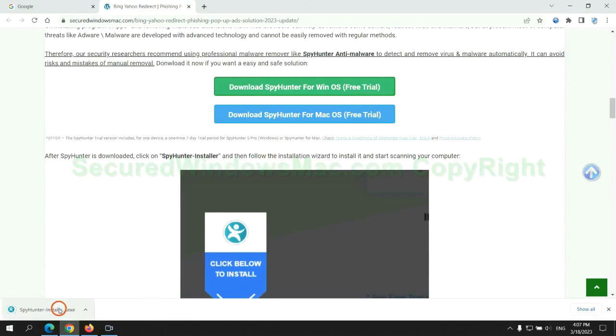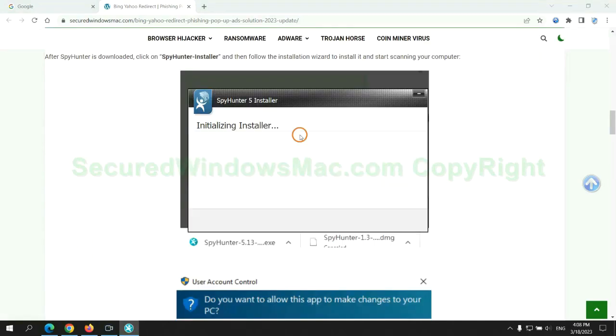Once download completes, click on SpyHunter Installer and follow installation wizard to install it.